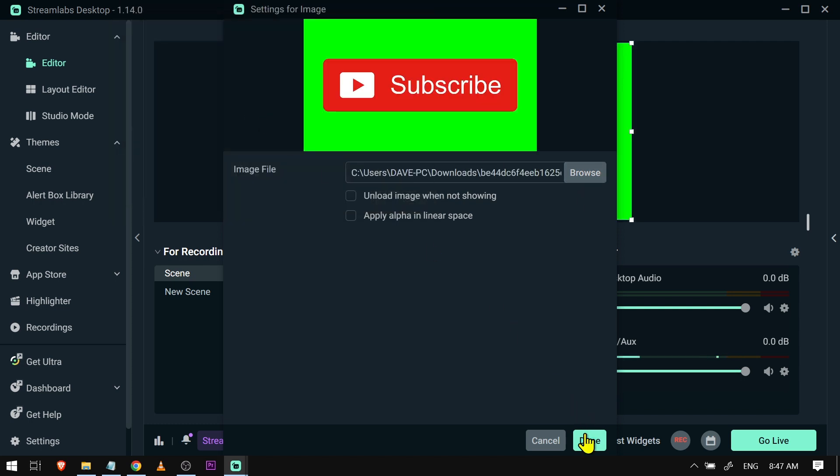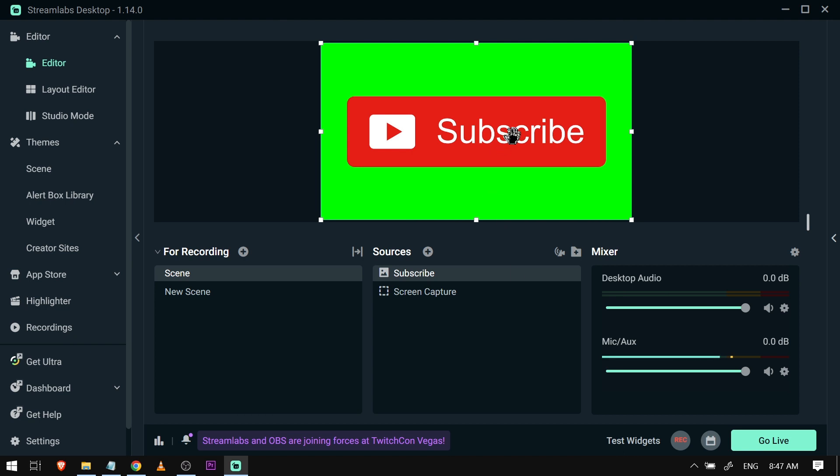Now I'm going to browse for the image. Click done. And as you can see there is a green screen here, so what we're going to do is add a chroma key in order to remove that one.